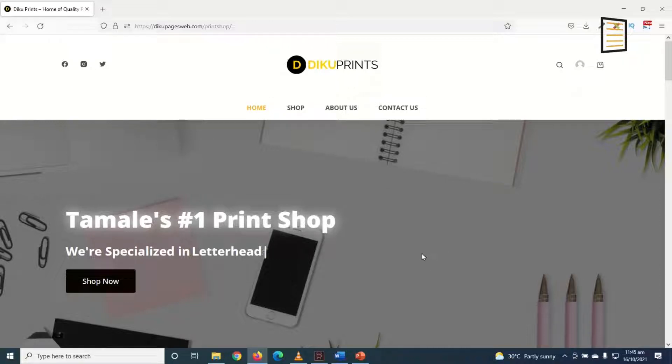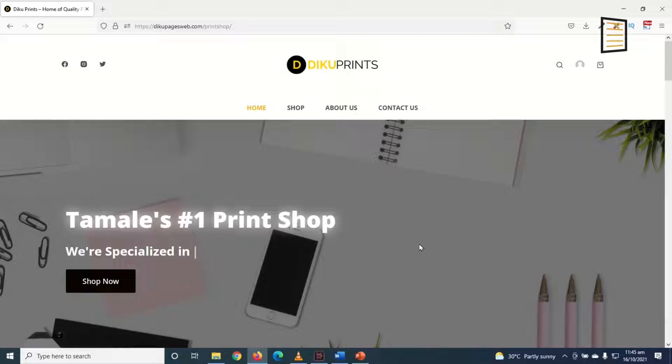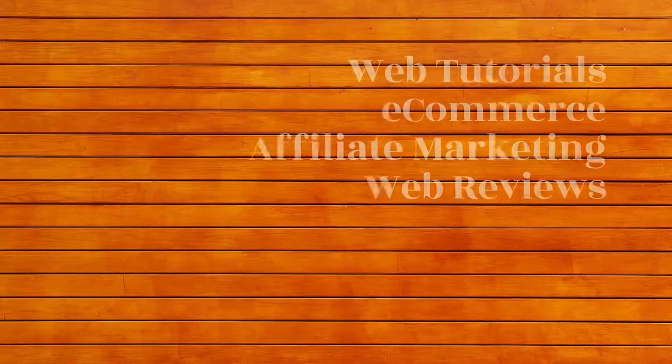In this video I will show you how to add animated text to your WordPress website. I will specifically show you how to do this using Elementor completely for free.